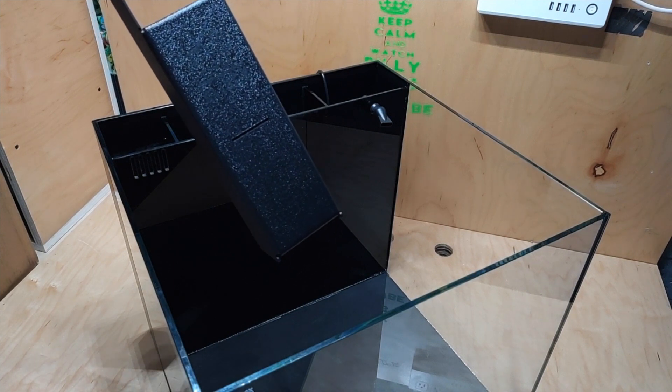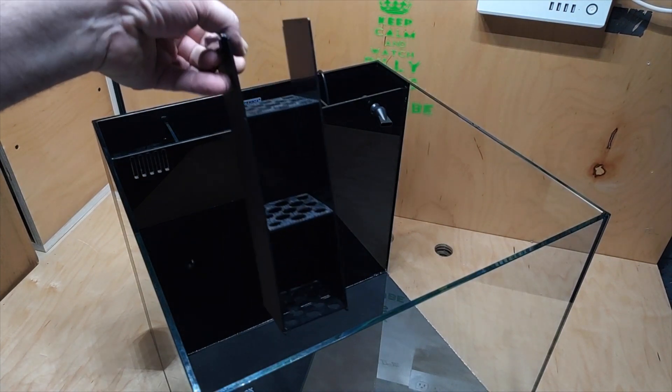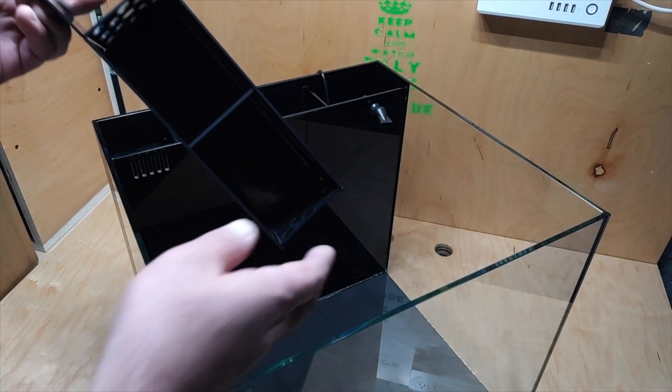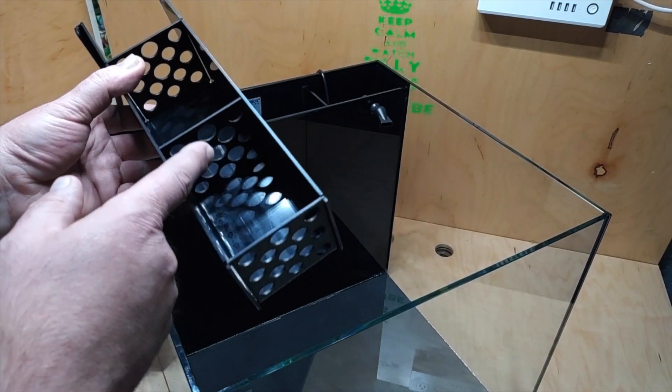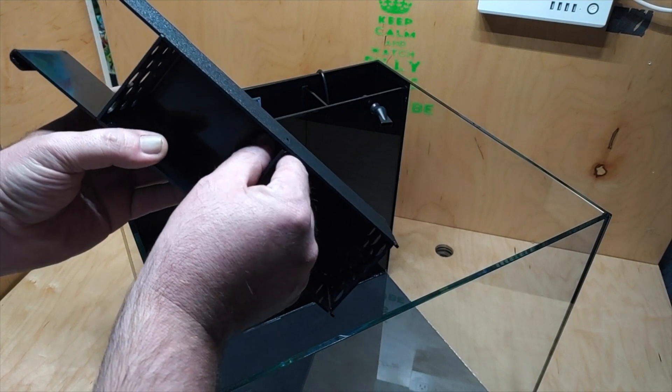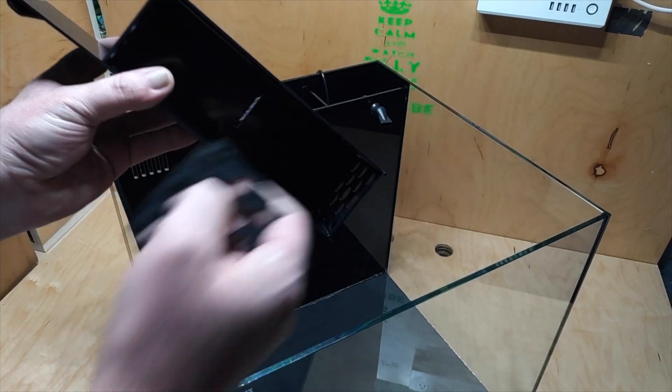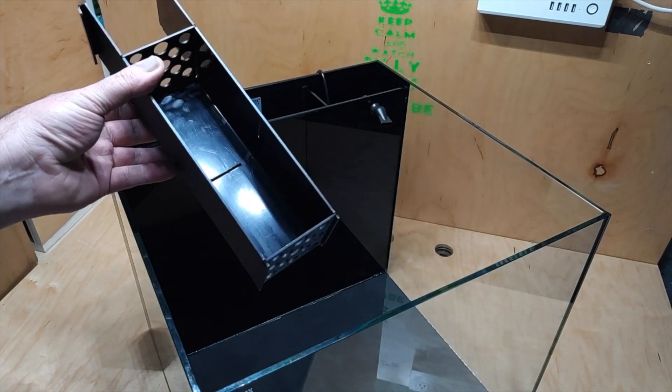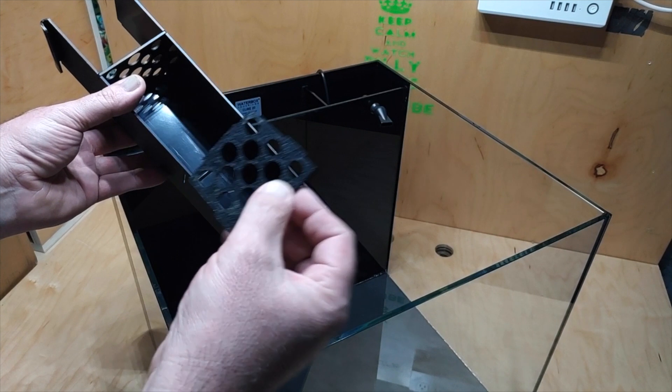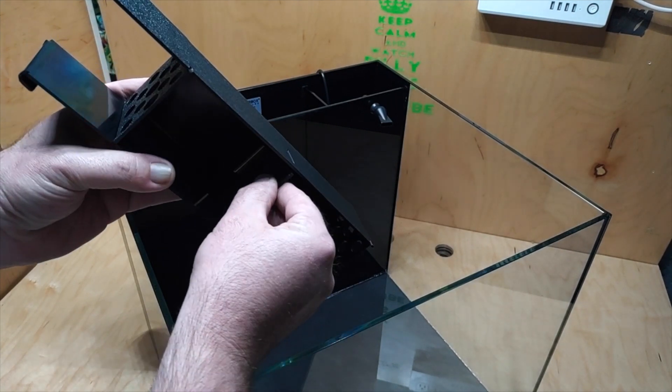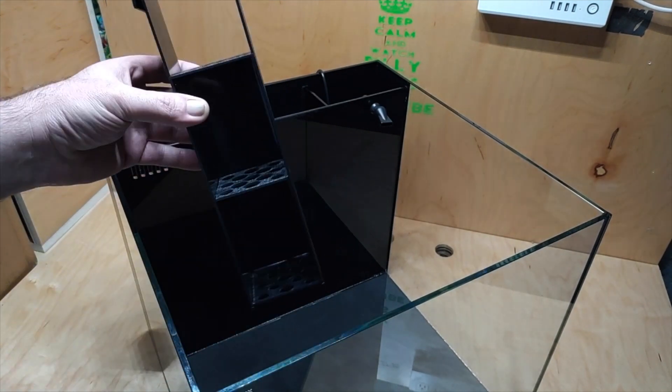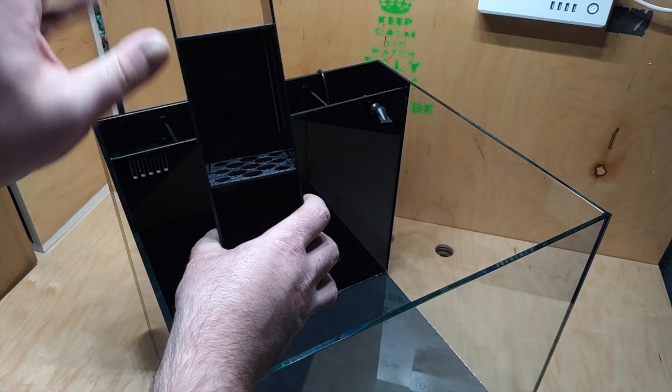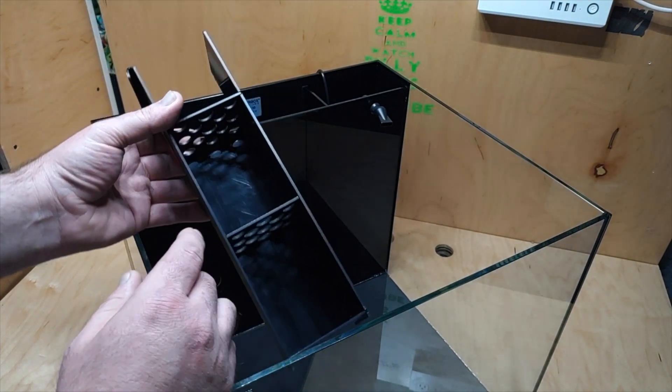This thing fits absolutely perfect. It does come with the center tray, is removable, just pops right out real easily like that. Has these little slots so you can get it back in place pretty quick. That's it. You can put anything you want in here really.